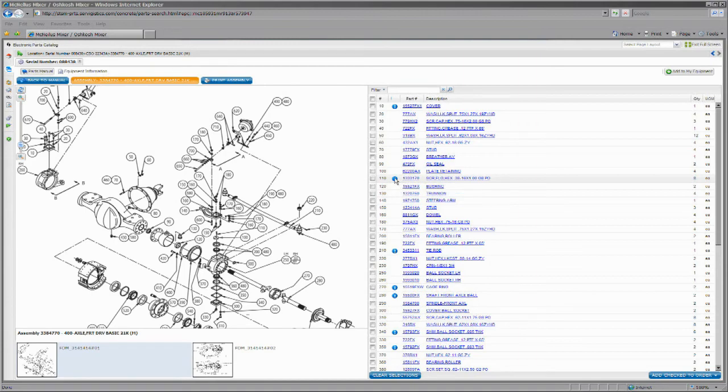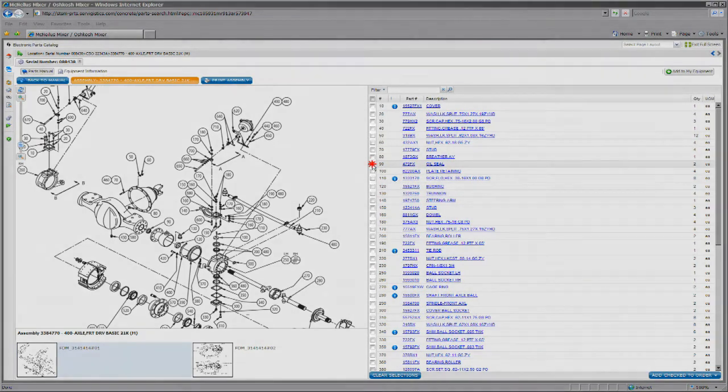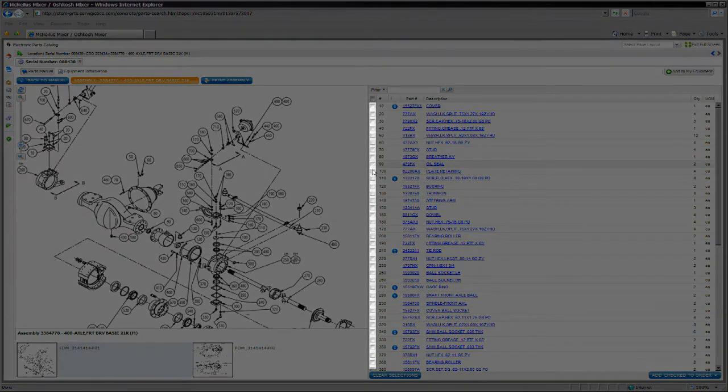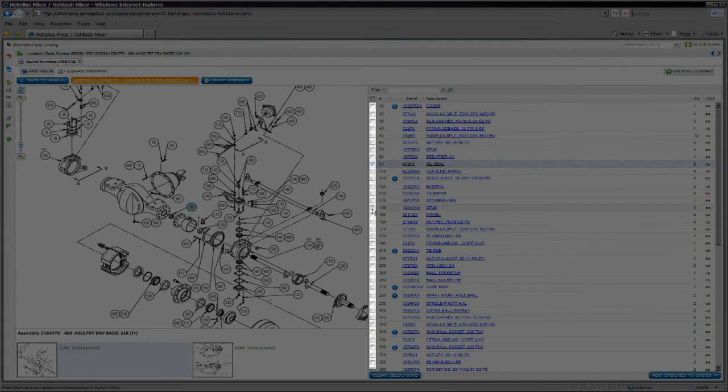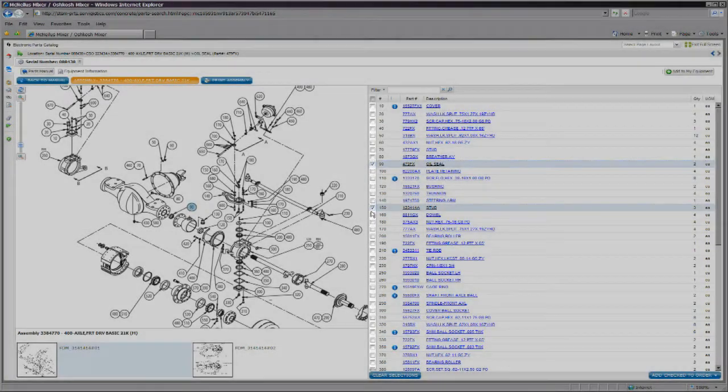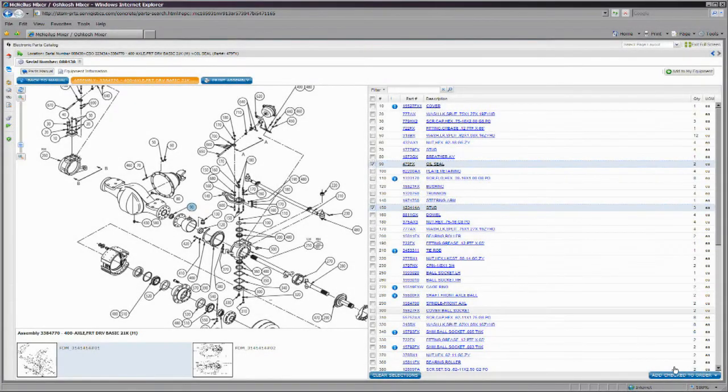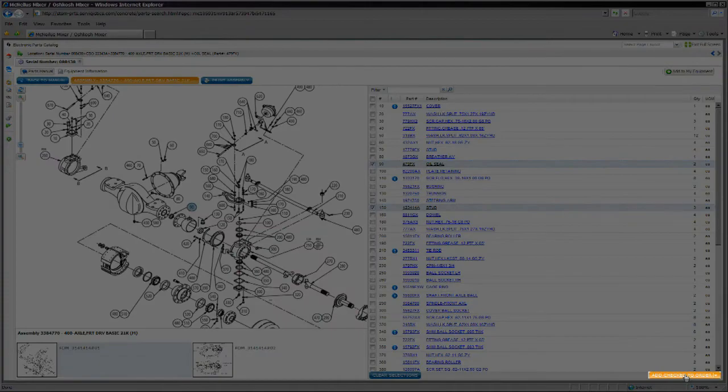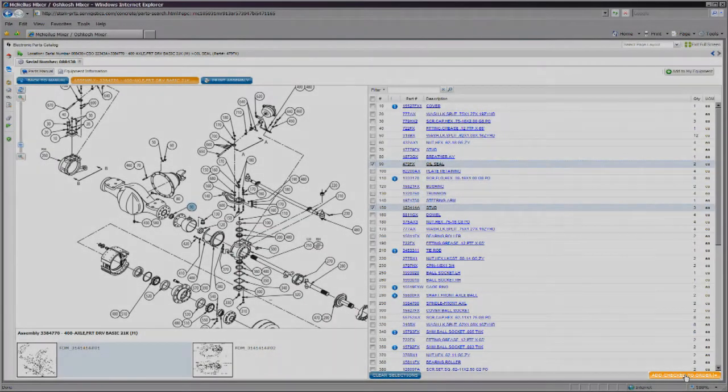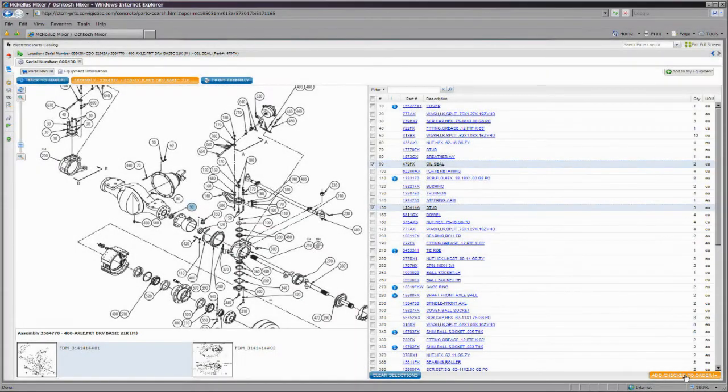You can check the selection boxes on the left side of the screen to earmark those items for addition into your shopping cart. Then, add all checked items to the cart by clicking Add Checked to Order.